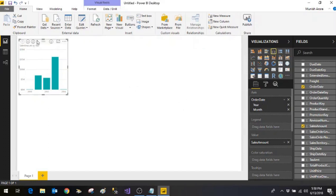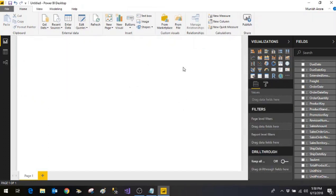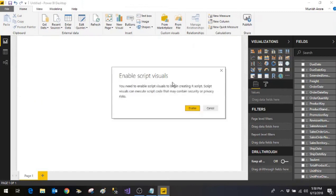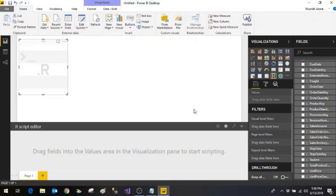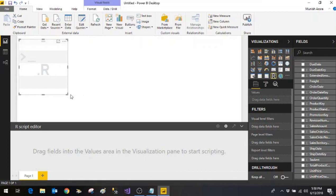So let me delete it. First I'll add the R script visual and it will show the message enable R script visual. So you need to enable the script visual to begin creating the R script. Click on enable.